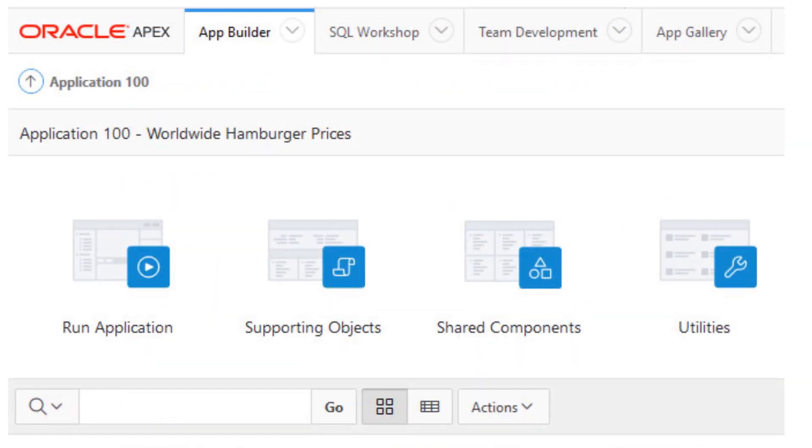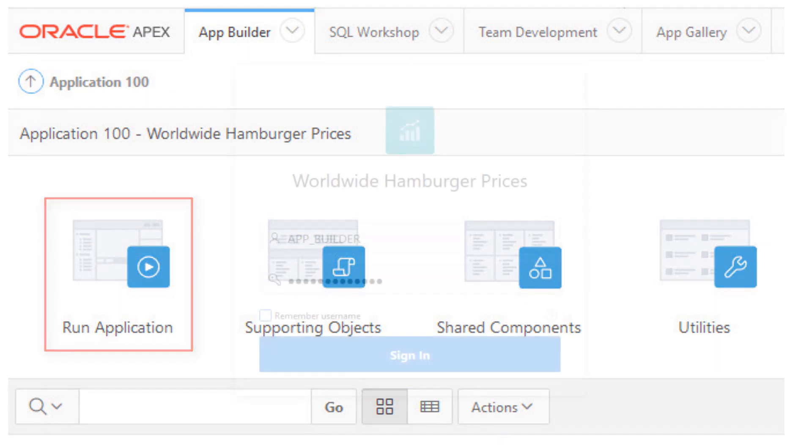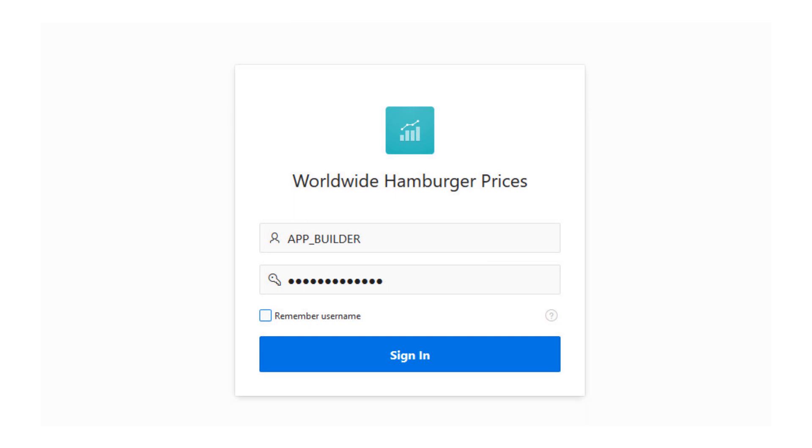In a few seconds, you're done creating the application and ready to run it on your always-free database. Here, you can see we are signing into the live application.